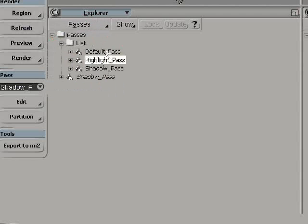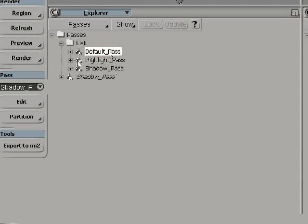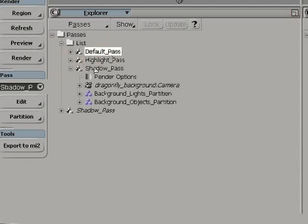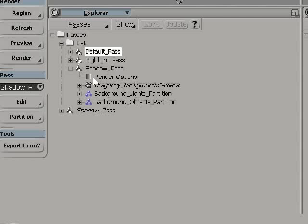So from the Scene Explorer, you can see the list of pass that we just created, the highlight and the shadow pass, and the default pass. If we extend one pass, you can see the render option property that is there, from which you can change all the settings of that pass.